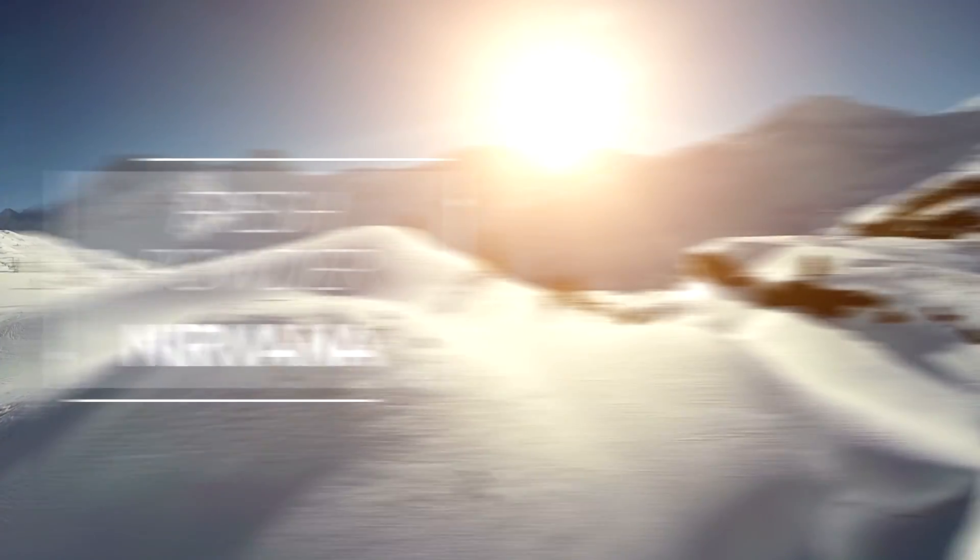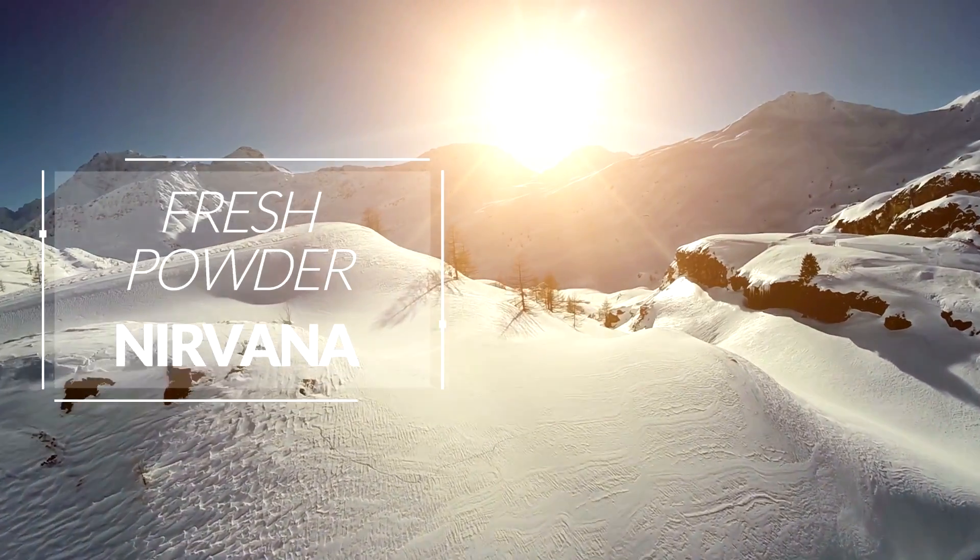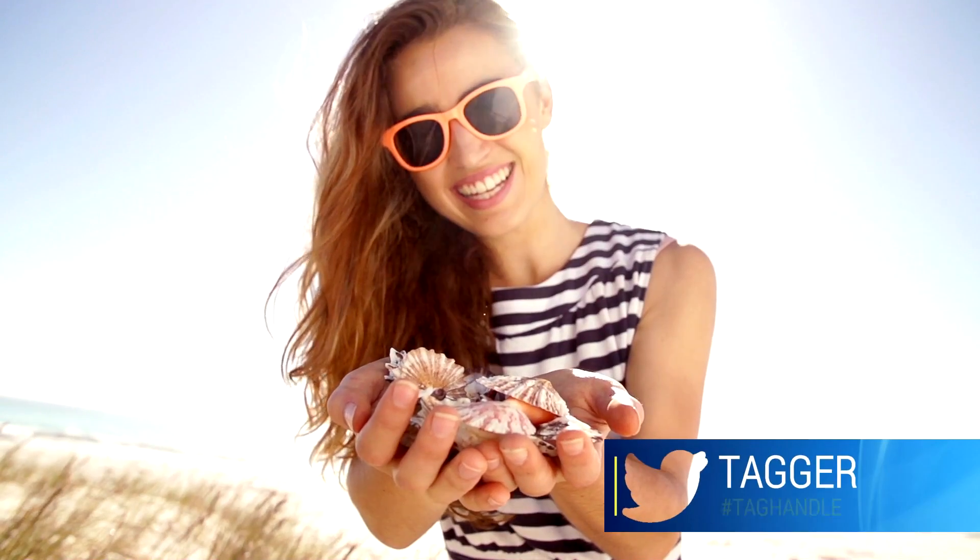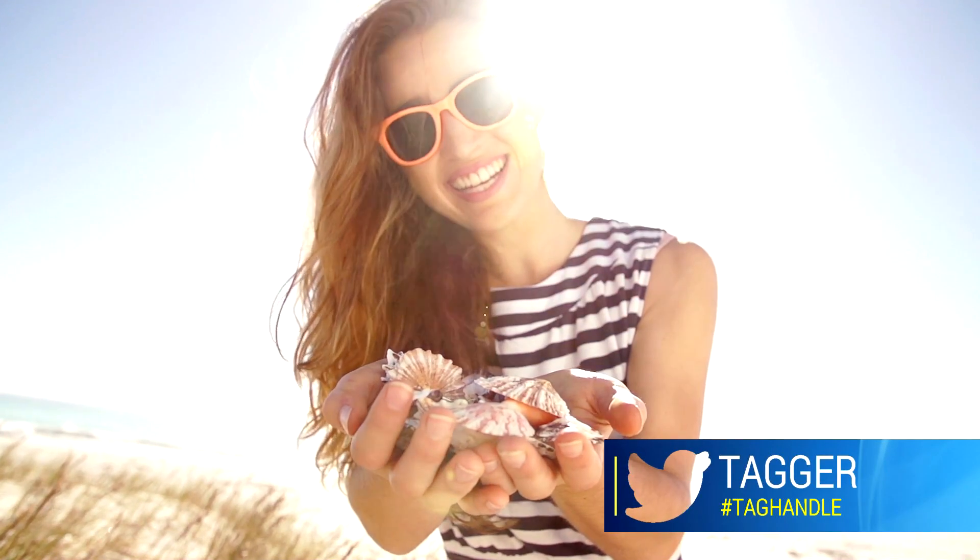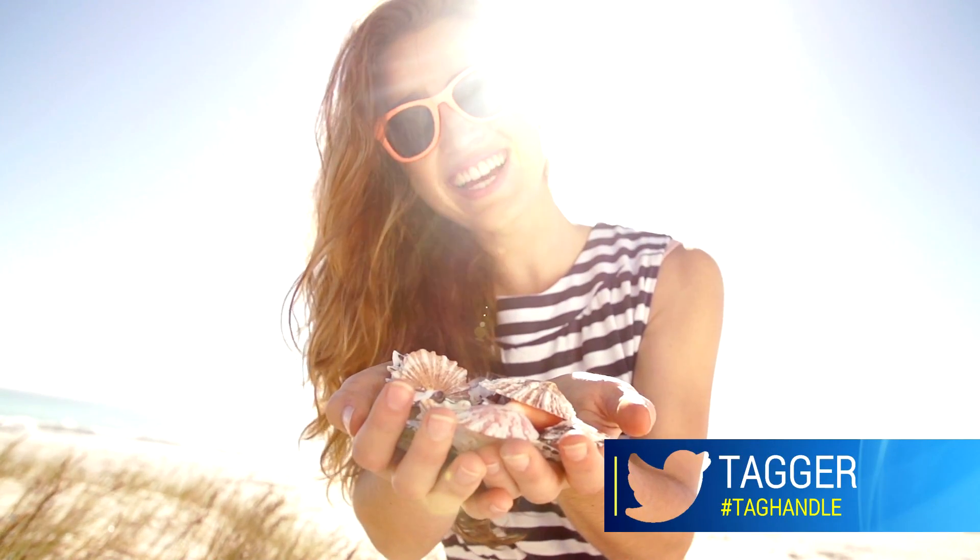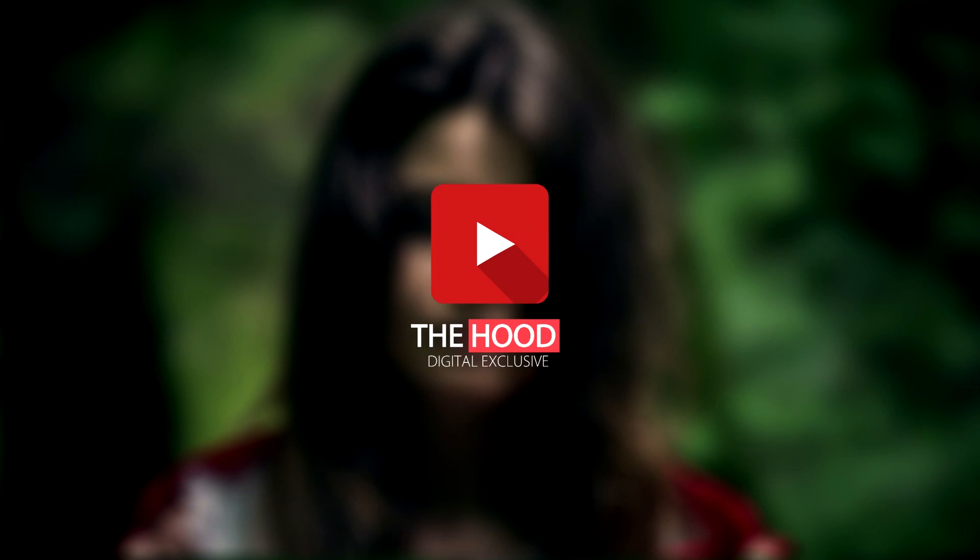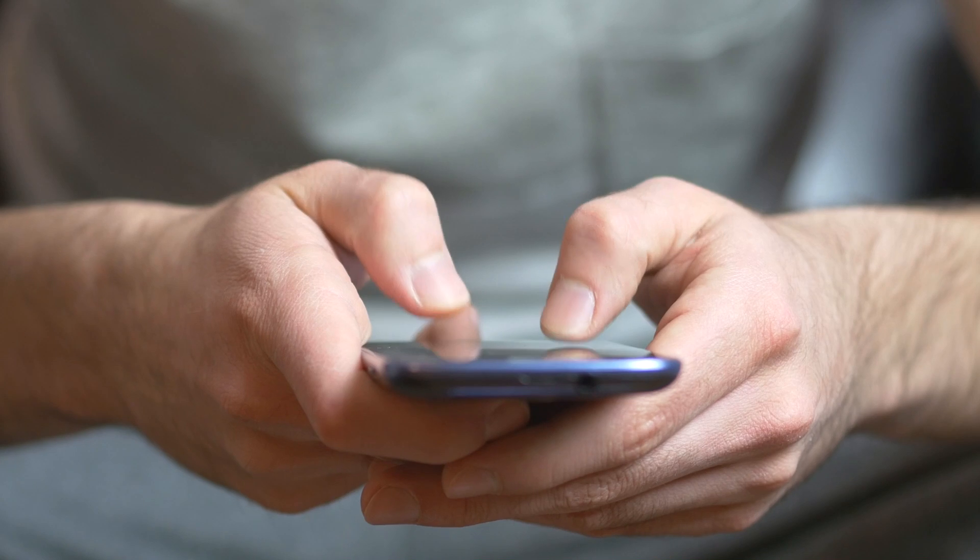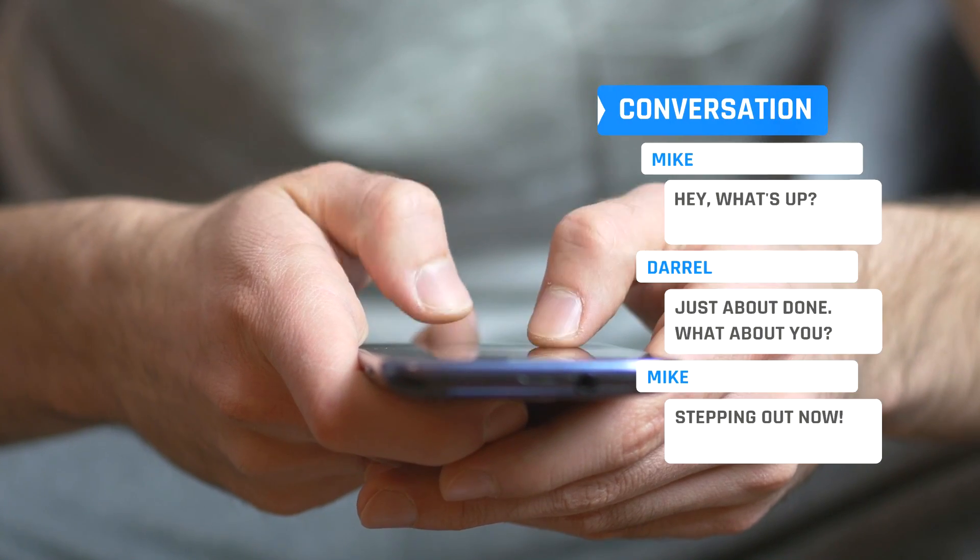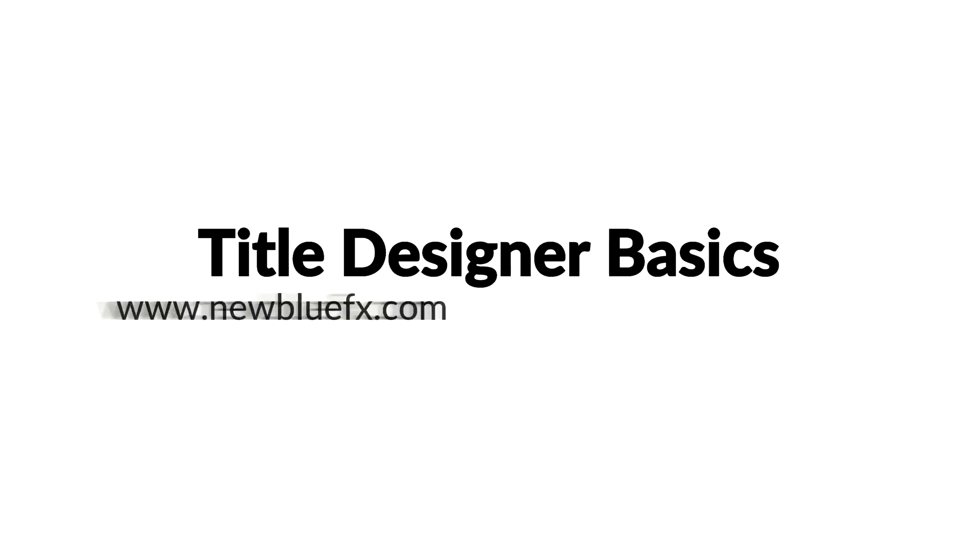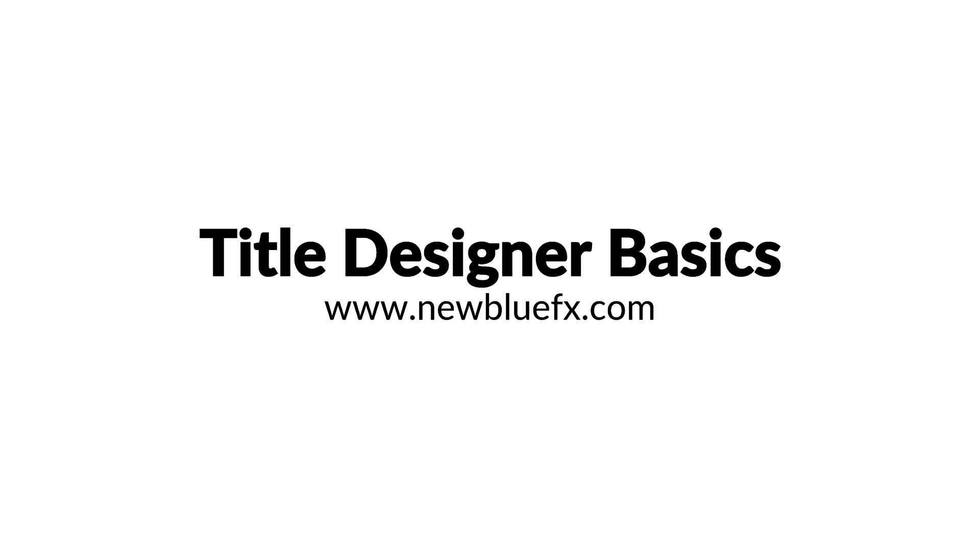This concludes the tutorial on the title designer basics. The topics covered in this video are some of the basic functions of the title designer that will get you ready to create elegant, professional-quality titles in no time. To learn more, visit NewBlueFX.com today.